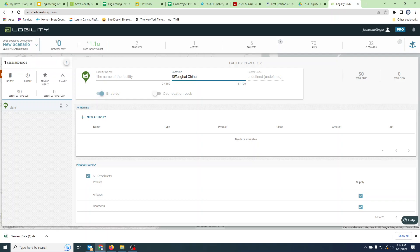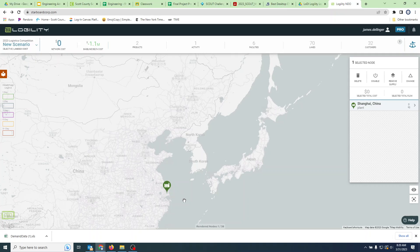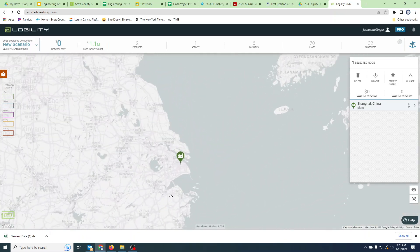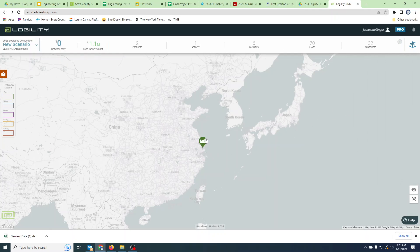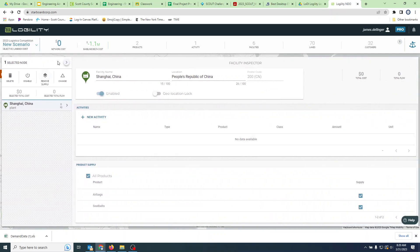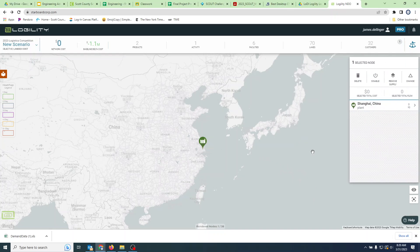It drops the plant in the middle of the sea, which doesn't help, but we can open it up and type in 'Shanghai China.' When we hit Tab it will geolocate that for us and change the country to the People's Republic of China. Give it the name 'Shanghai China' and hit the little arrow to collapse it. You'll notice we are no longer in the sea - we've moved over to Shanghai itself. Click it to select it and use the arrows to expand or minimize it.